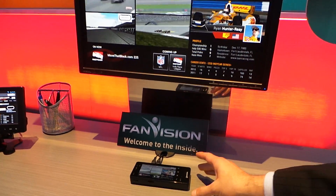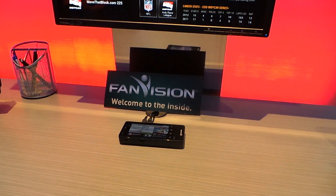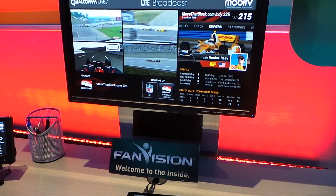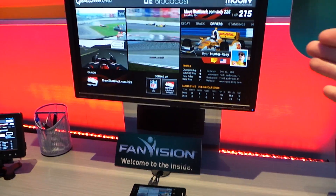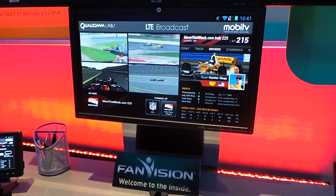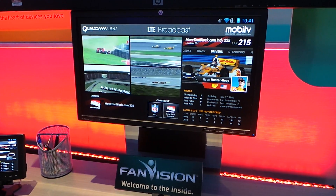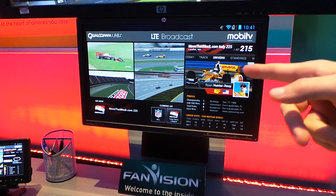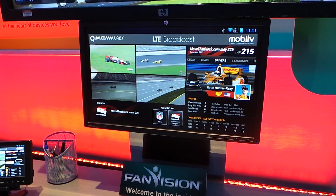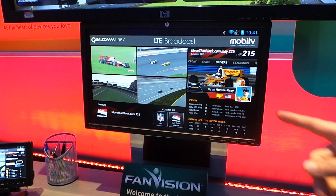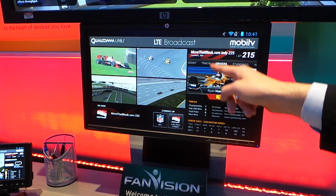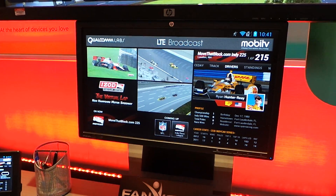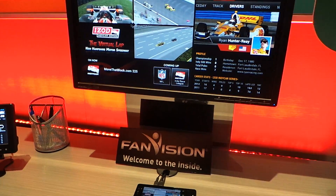What we're showing here is basically an LTE broadcast feed of three different channels within one feed. Right now we're looking at the IndyCar race channel. You have one channel that's showing the Mosaic, which is all four race cars.